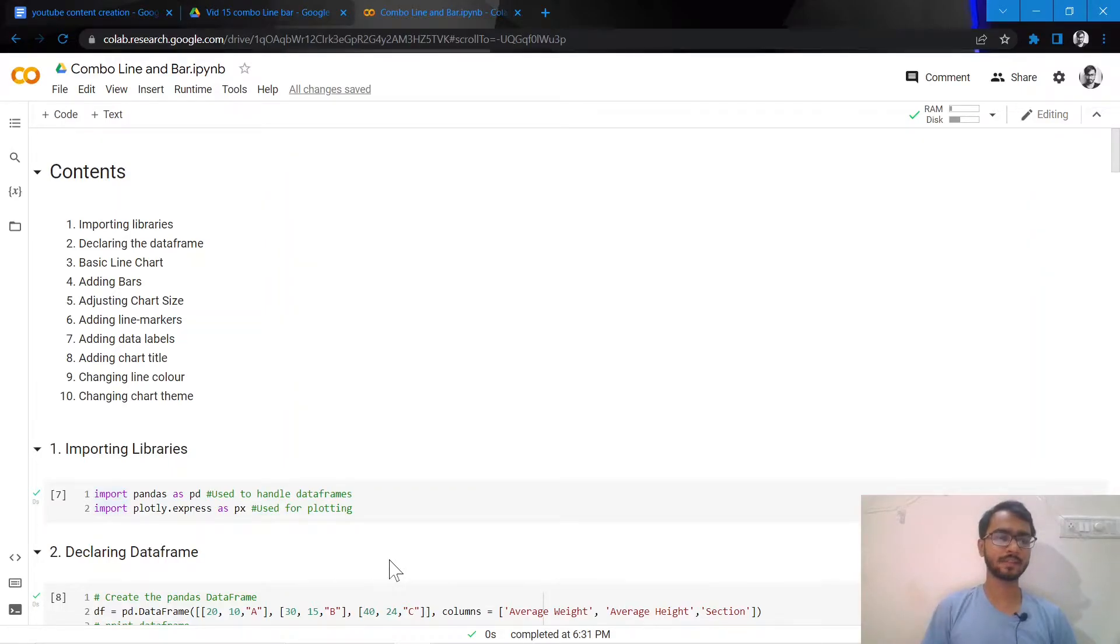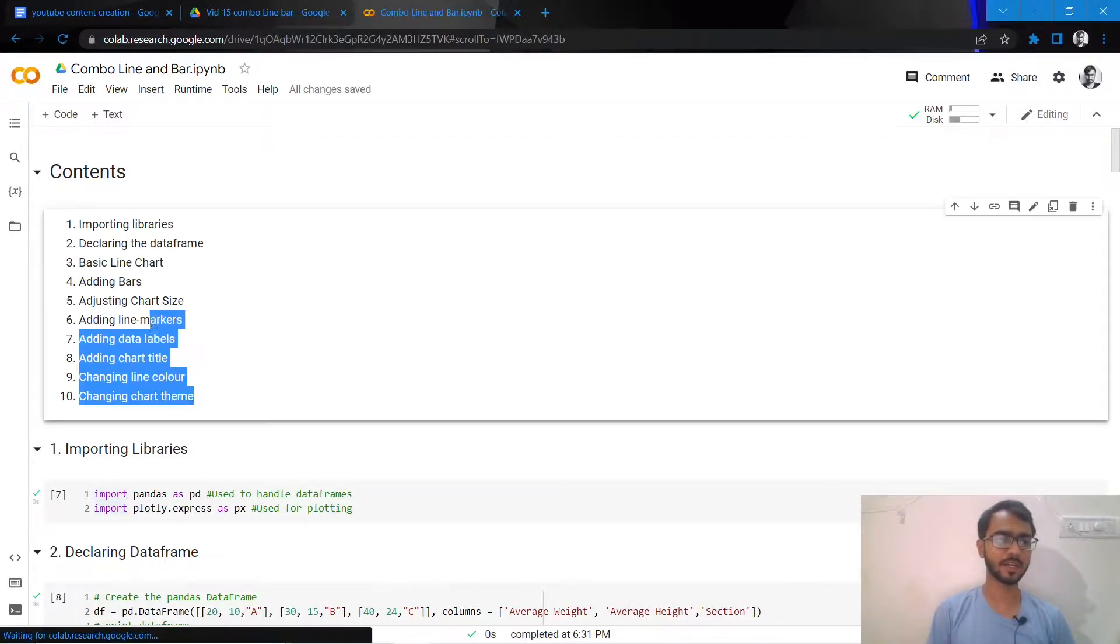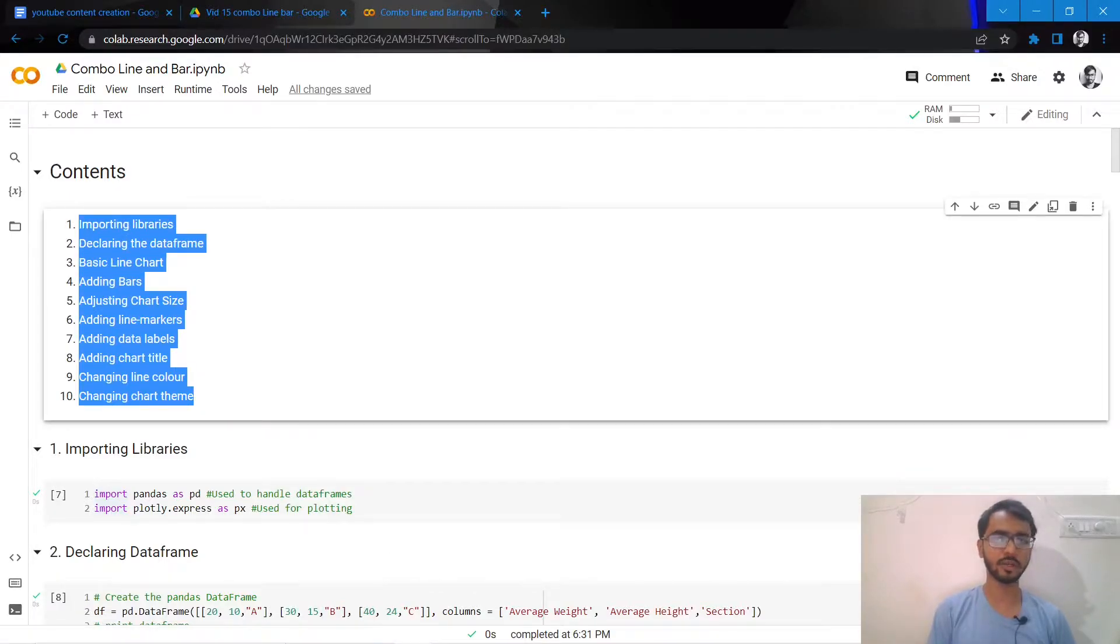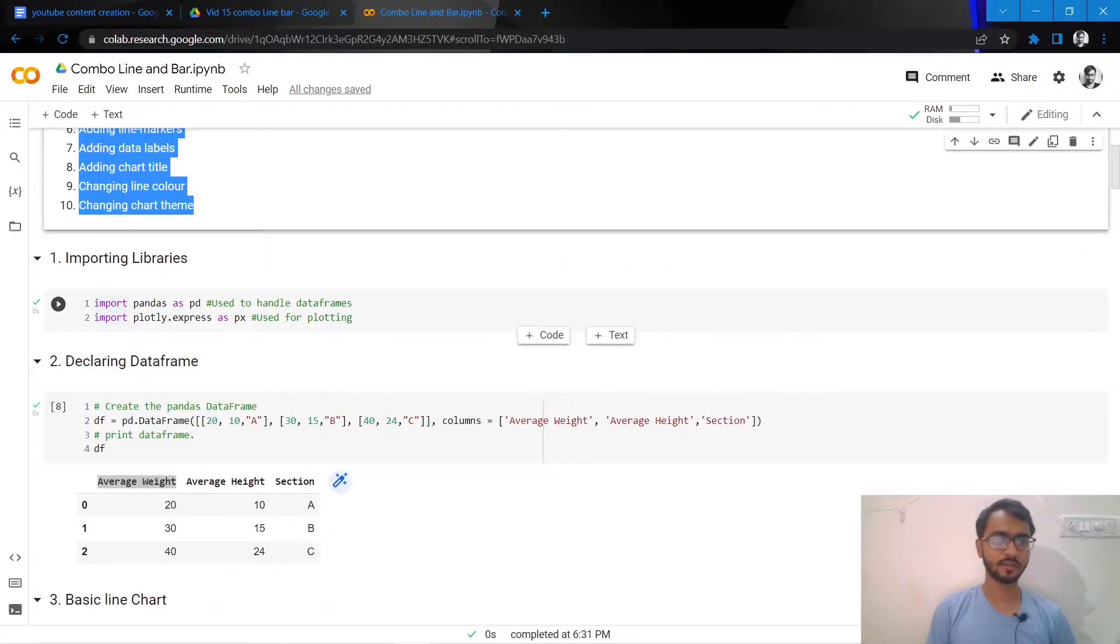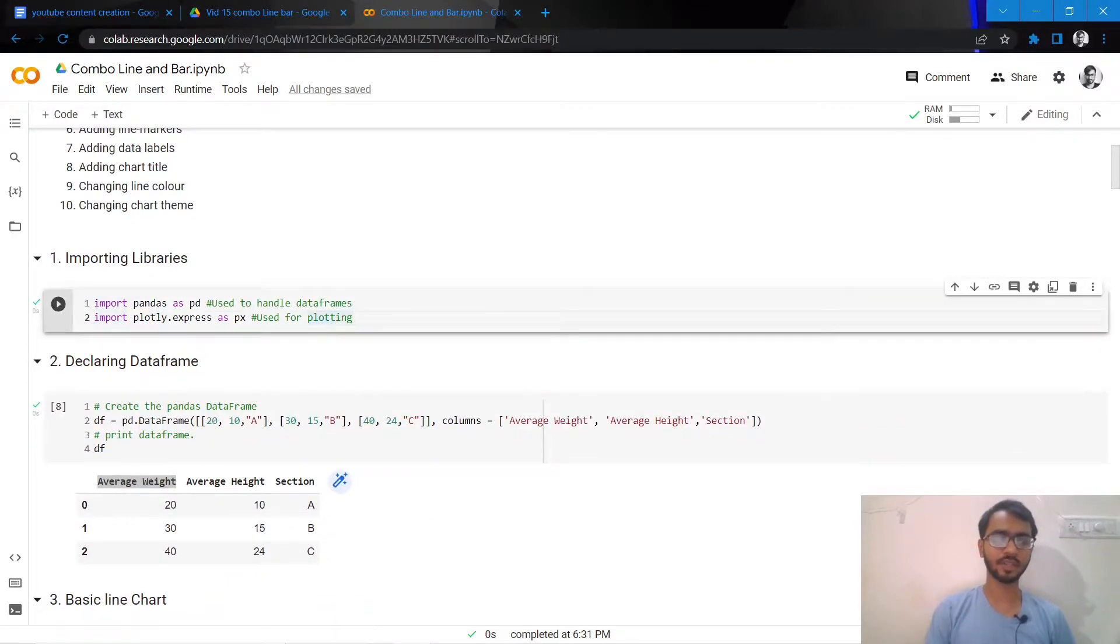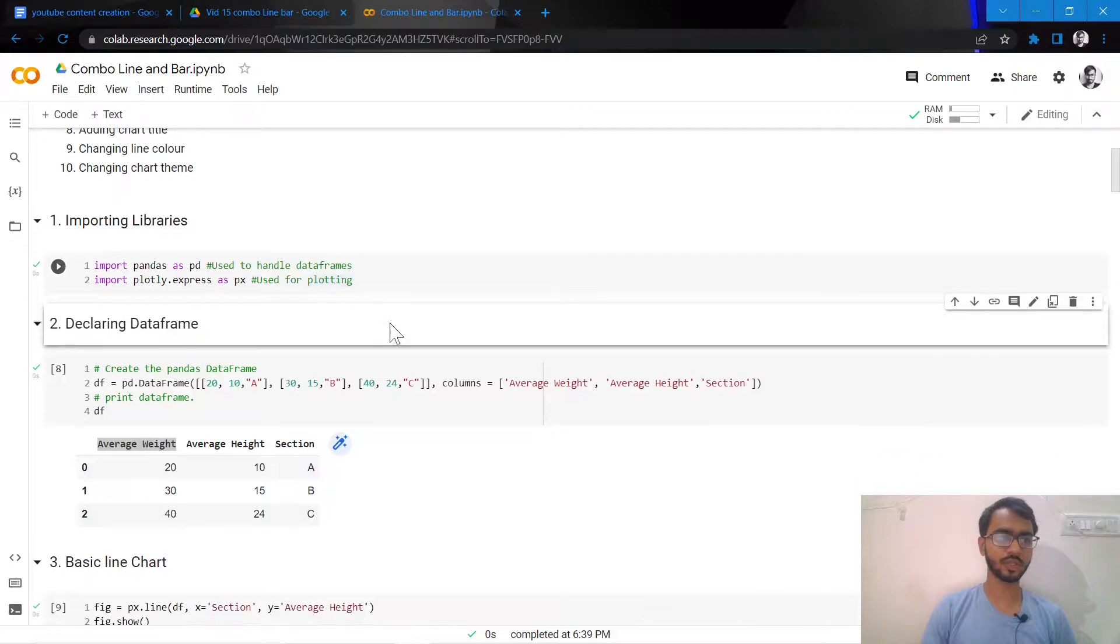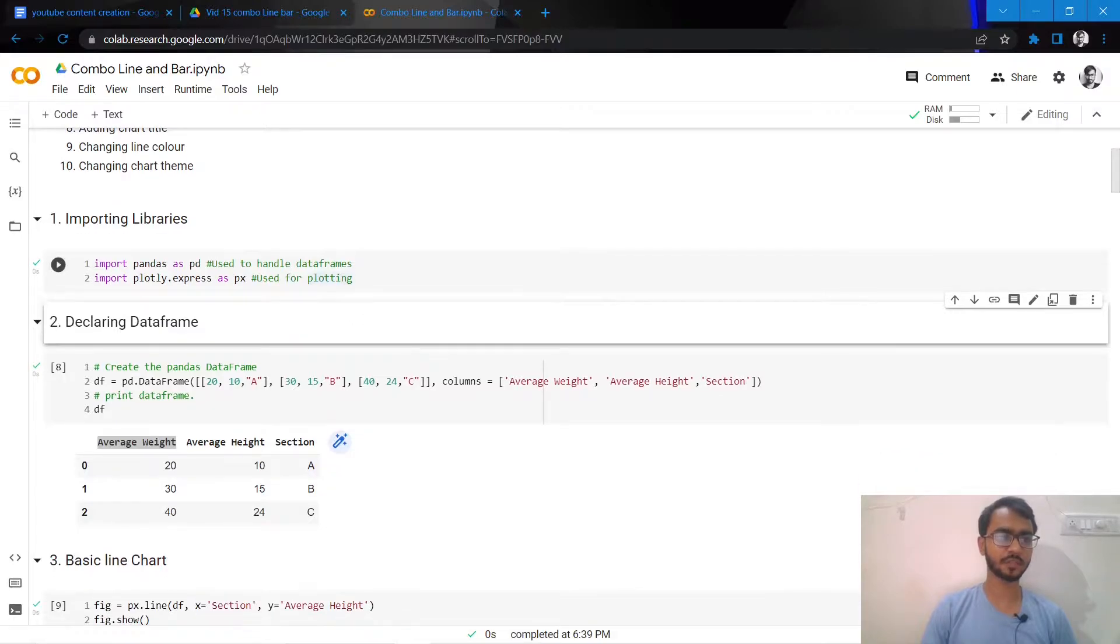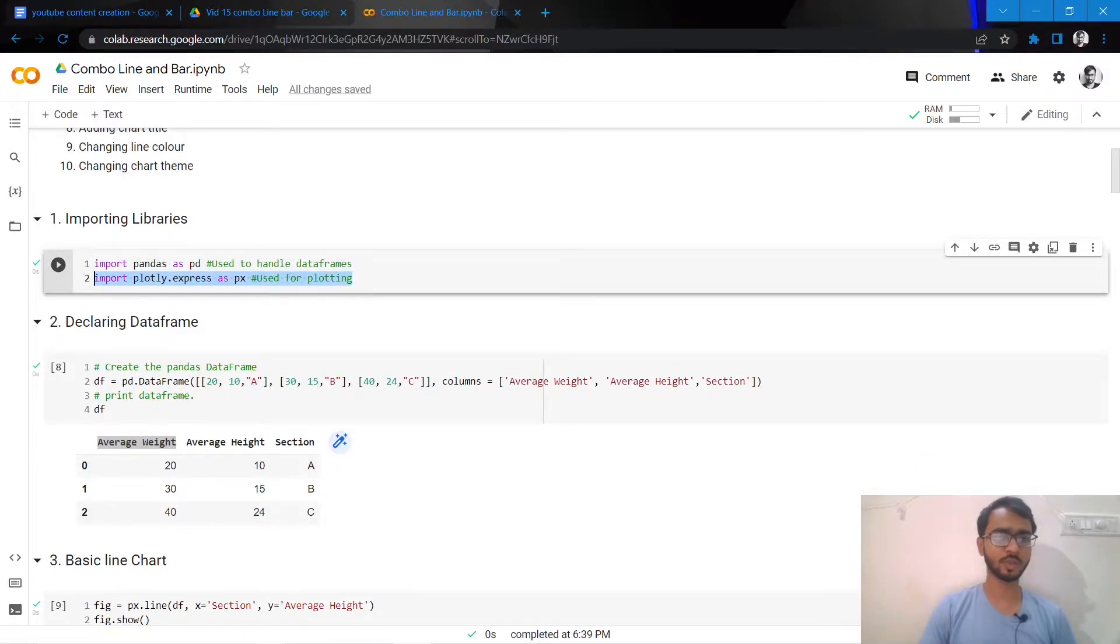Hello everyone, in this tutorial we'll learn how to create combo charts in Python using Plotly in ten steps. Let's get started. First, we'll import the libraries. We'll use only two libraries for this tutorial: Pandas to handle the data frame and Plotly which we'll use to create our combo chart.